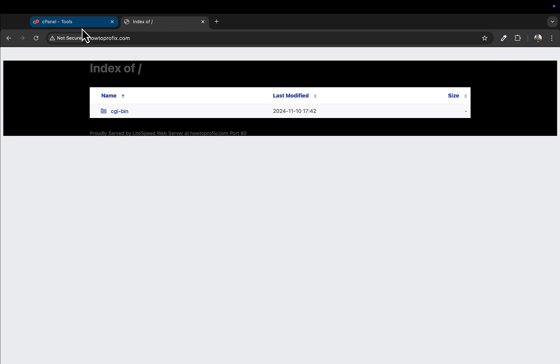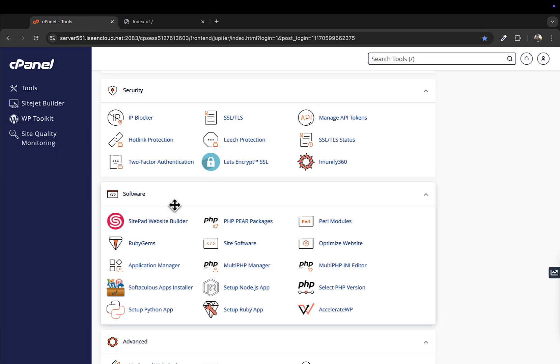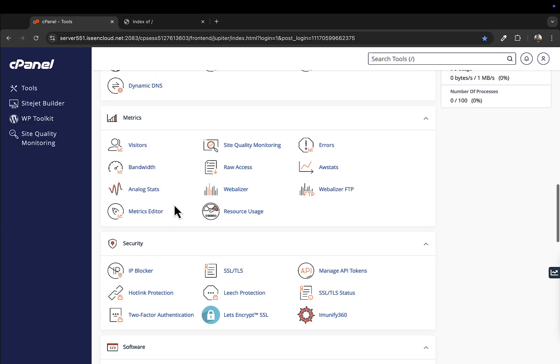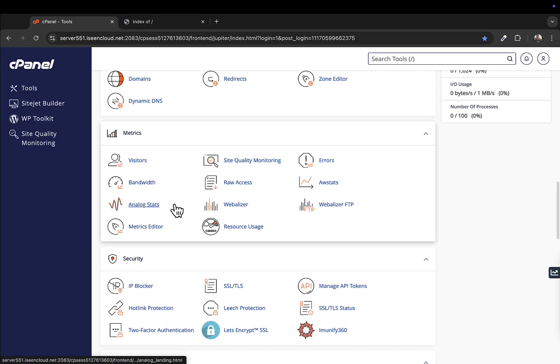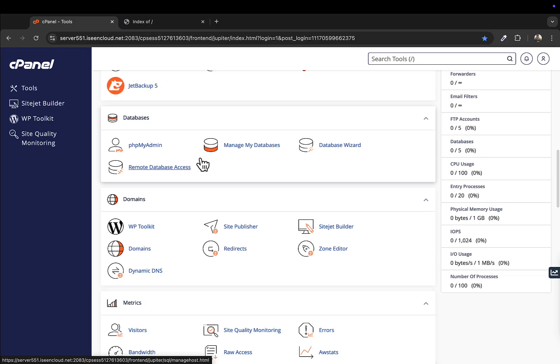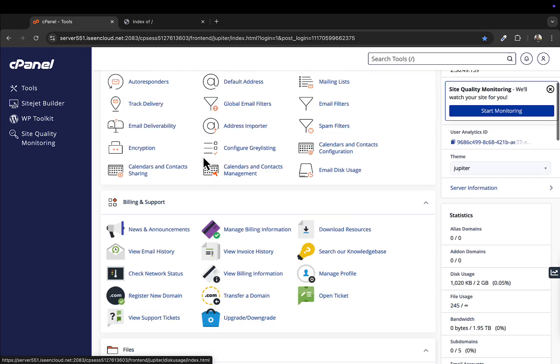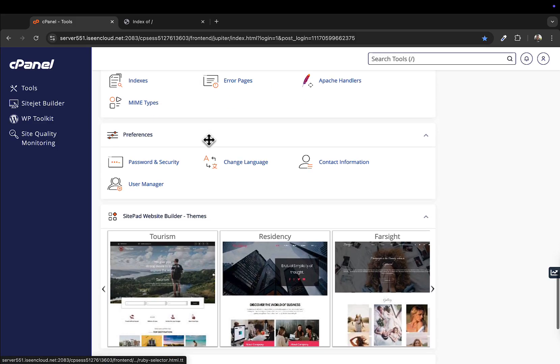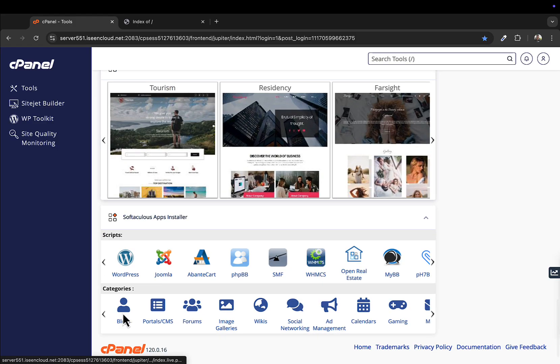So I have logged into cPanel already. From the cPanel dashboard, you have to scroll down and find something that says Softaculous Apps Installer. Here, this has been updated, so you can directly click on WordPress.